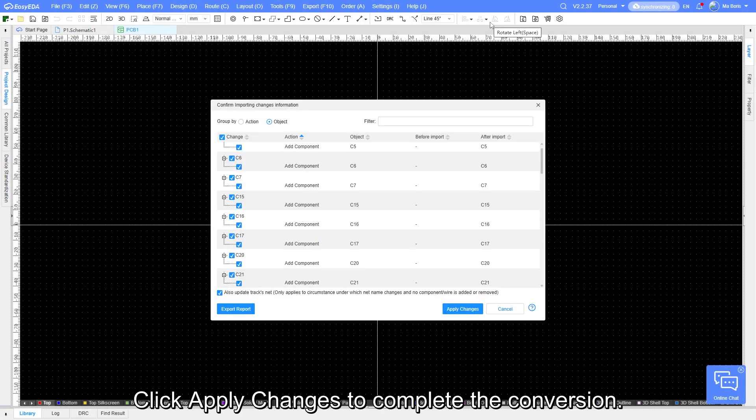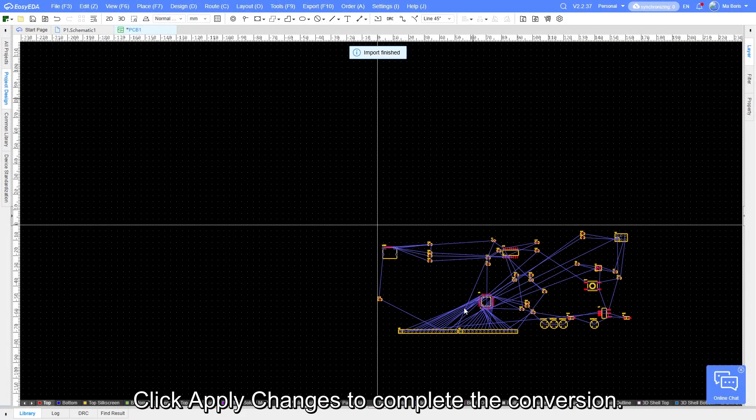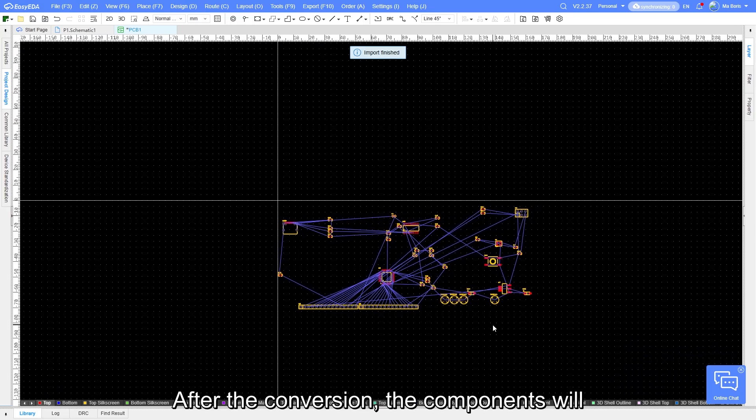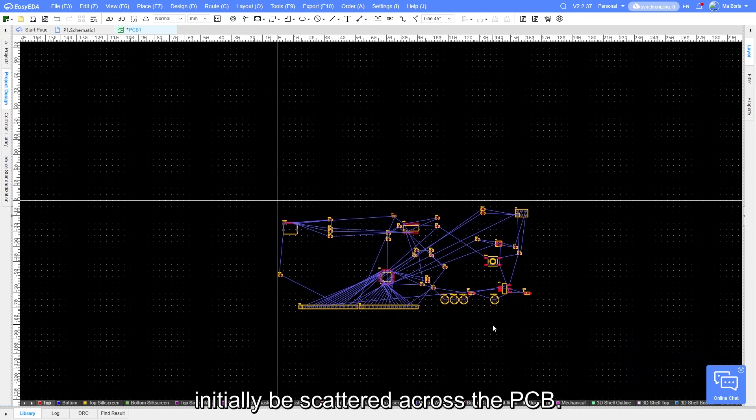Click Apply Changes to complete the conversion. After the conversion, the components will initially be scattered across the PCB.